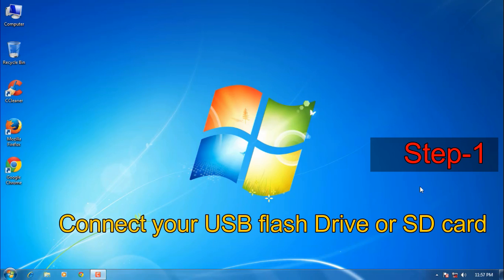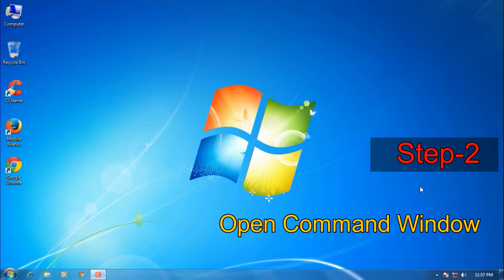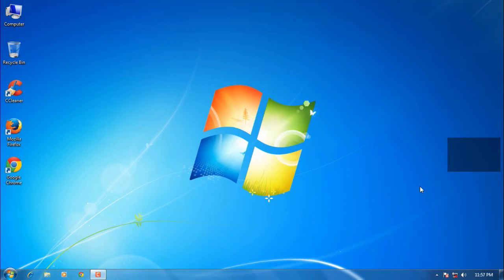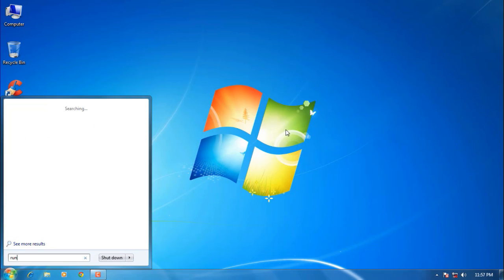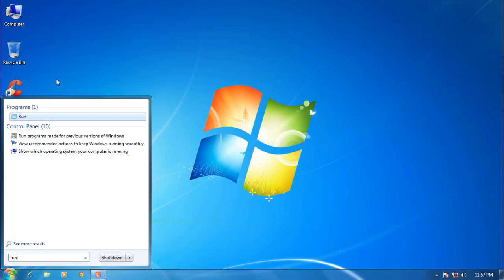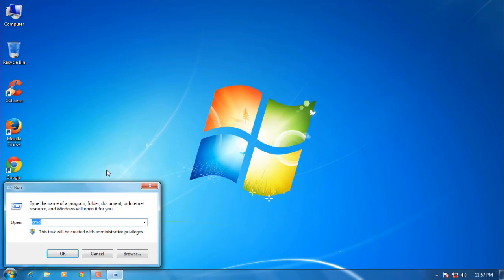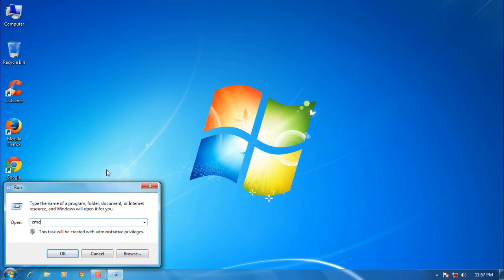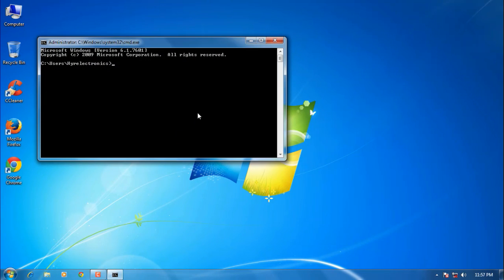Step 2: Now open the command window. You can actually do this in several ways. Click on Start, type 'run' and open the Run command. Now type 'cmd', then press Enter.